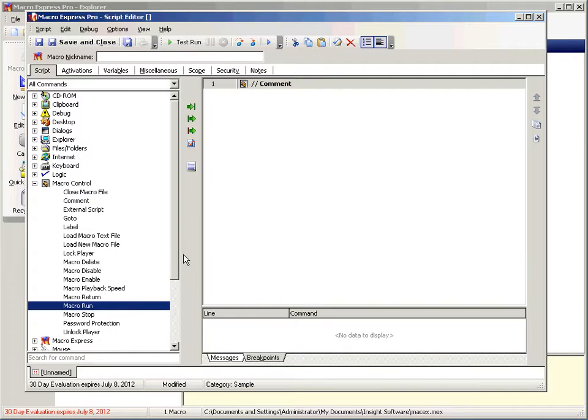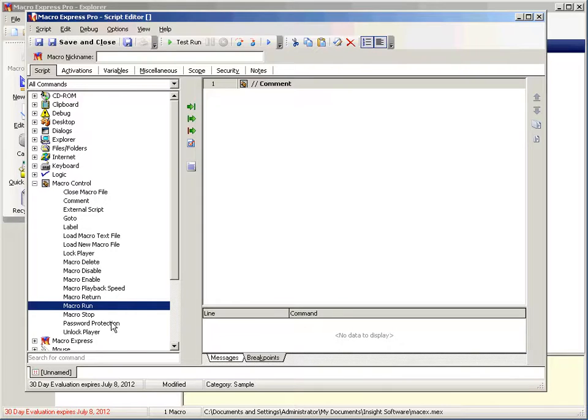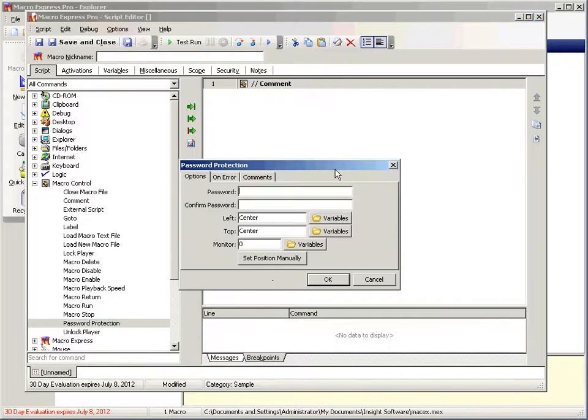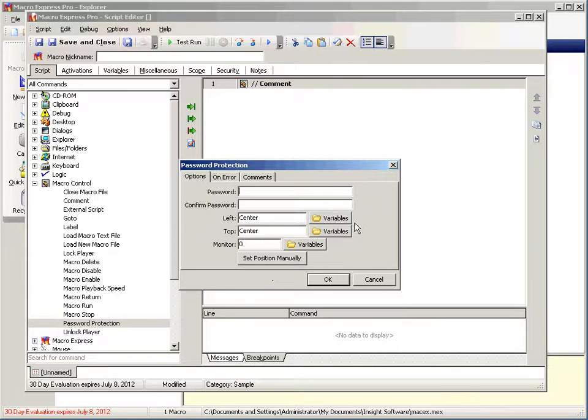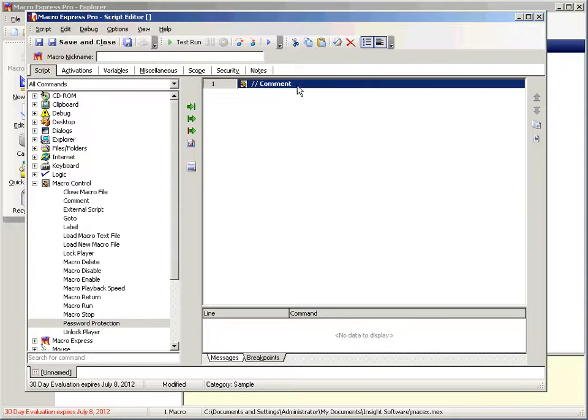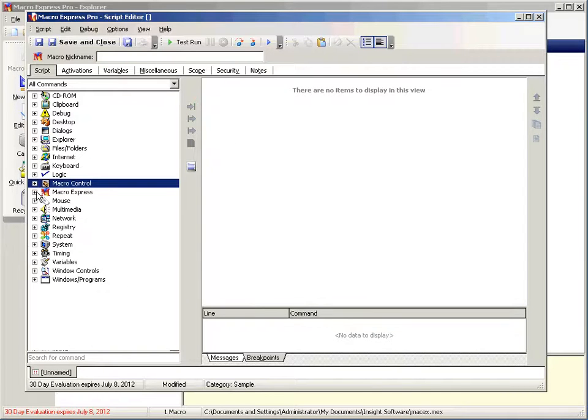Macro run is another very useful command. It will allow you to run another macro. So in this way you can define several macros that do different things and then from a single macro you can run each of those macros to accomplish what you want to do. And then finally password protection. Password protection will allow you to, at some point in your macro, require a password of the user. So they can't go forward in this macro until they've entered that password. I'm going to delete this comment and let's go on.